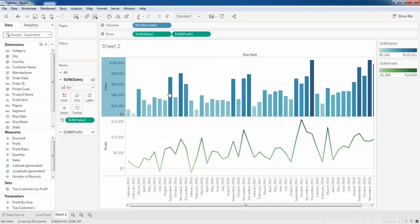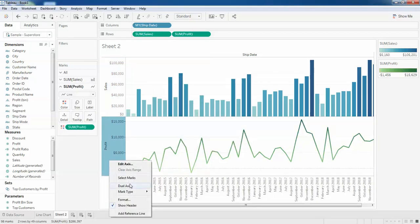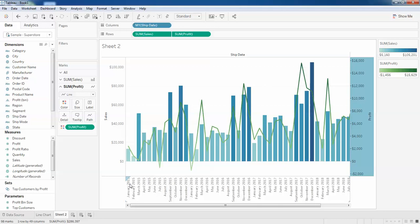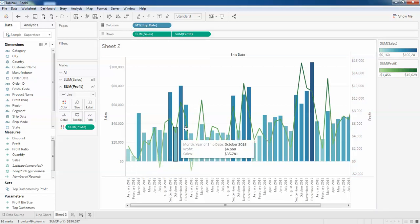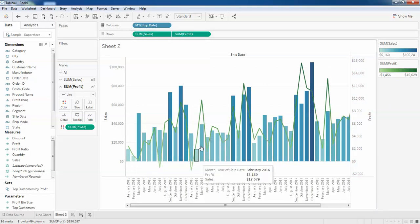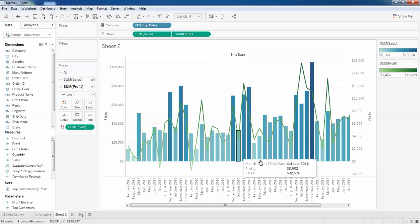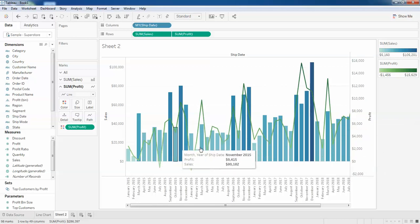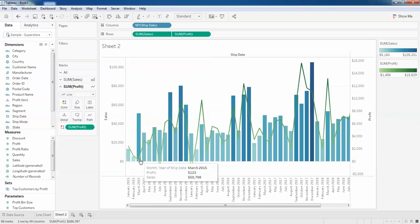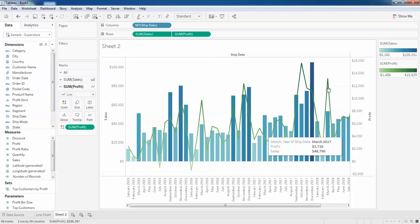Now I'll just combine both now by clicking on the dual axis. That's all. Now you can see this is your graph and how your profit was.